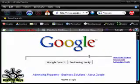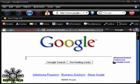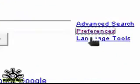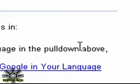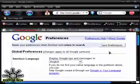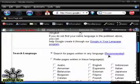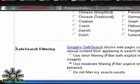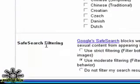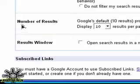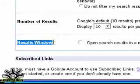Now we're going to need to go over to the right where it says Preferences. We're going to click that and scroll down the page a little bit, and you'll see Safe Search Filtering, Number of Results, and Results Window.